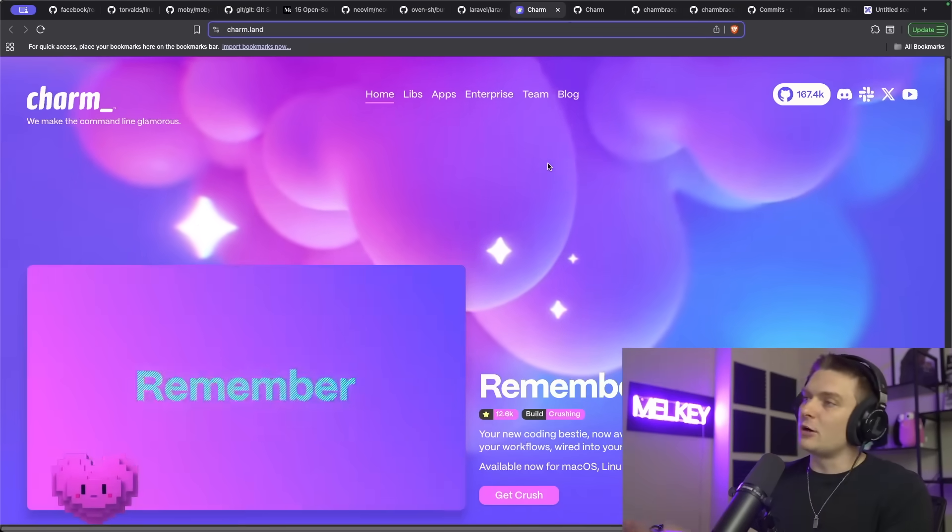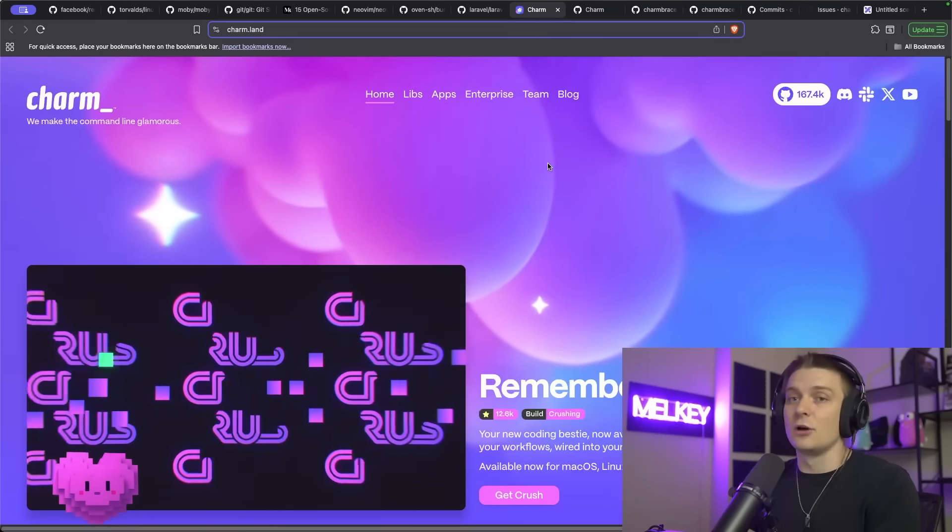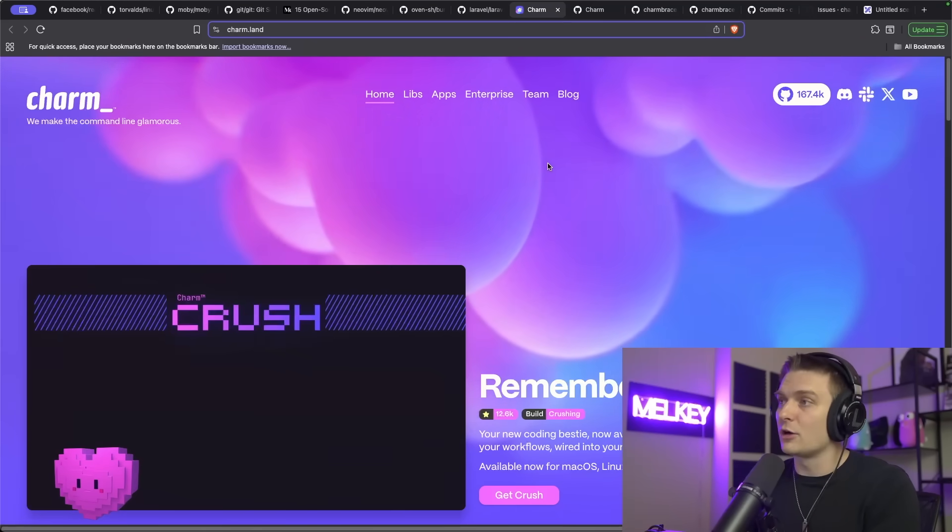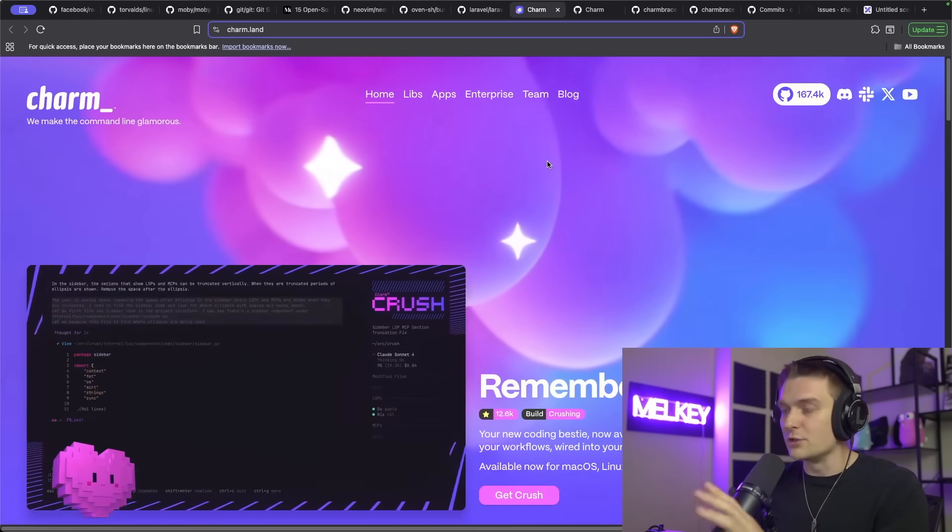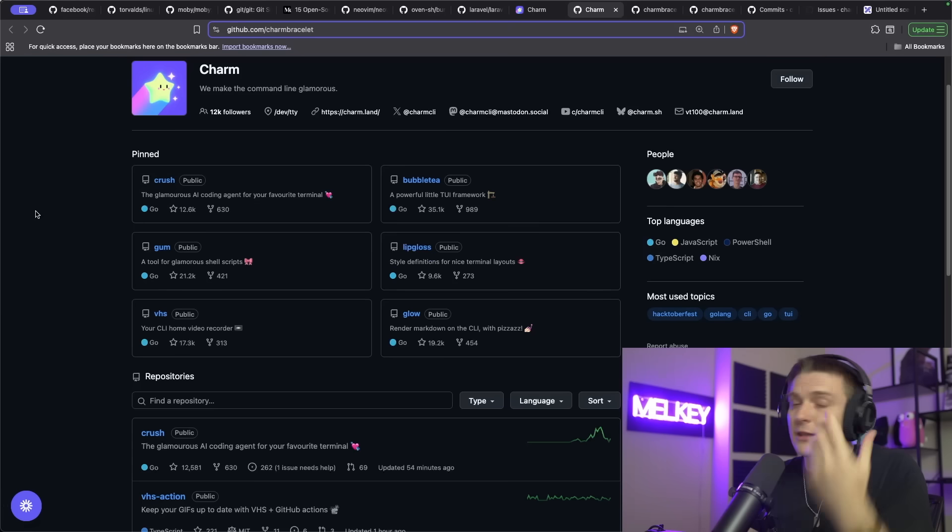You see, it's one thing to have one project that's open source, but it's entirely different being an entire company that's open source with varying degrees of success across many different open source repositories. This company also happens to be the newest sponsor of my channel, Charm. Charm has 167,000 stars and growing across their 49 repositories on GitHub.